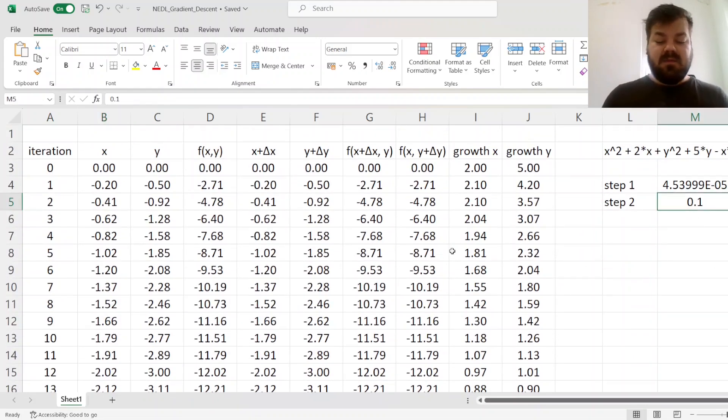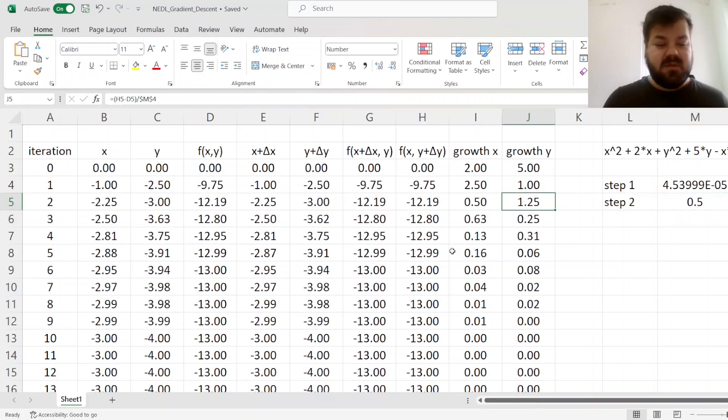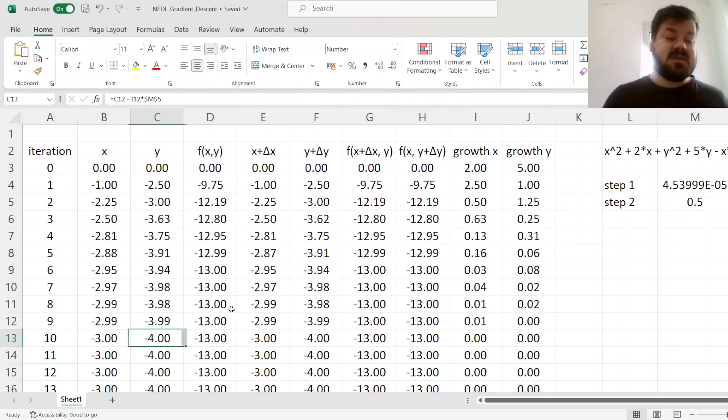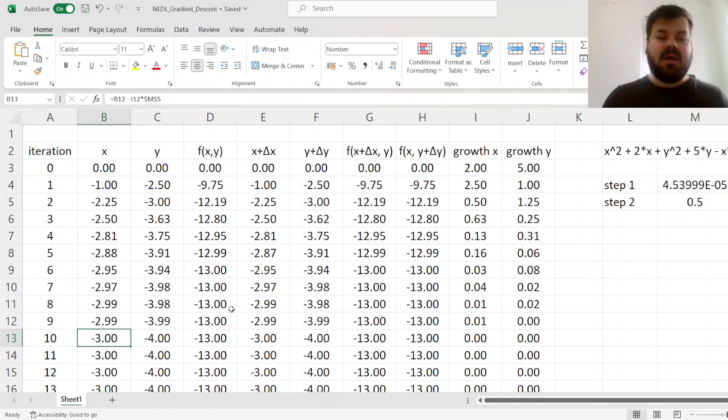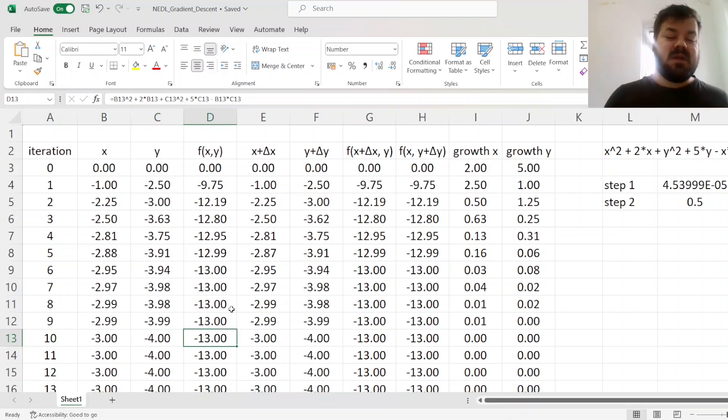And if we play around with the step, say, increase it to 0.5, then we see that our iteration is even faster. So we converge to the minimum, x equals negative 3, y equals negative 4, and the function value is minus 13, in 10 iterations.